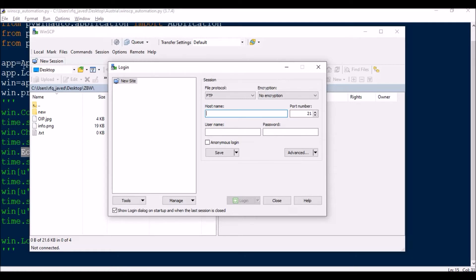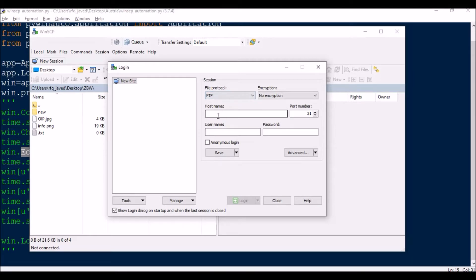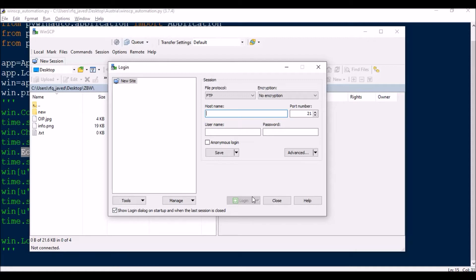I'll show you what I'm going to do today. I will click this combo box and select FTP. Then I'm going to write the host name, change the port number, username, password, and then click on anonymous login and then the login button. So this is what I'm going to do today.